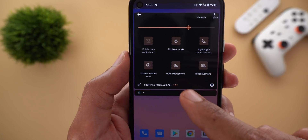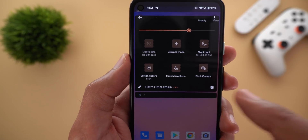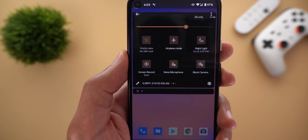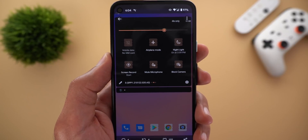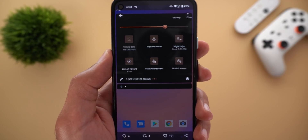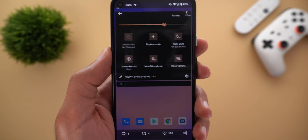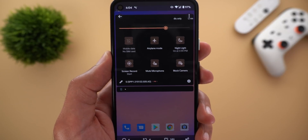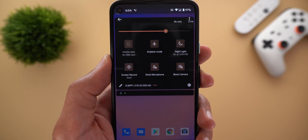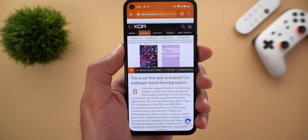Next, there are two new tiles coming to the quick settings area: one for muting the microphone and one for blocking the camera. This will let you completely block both sensors even if your apps already have access to the camera and microphone.